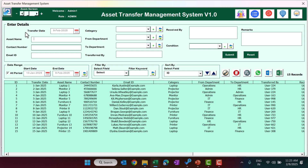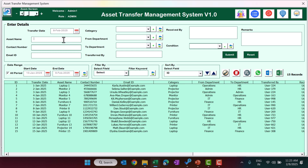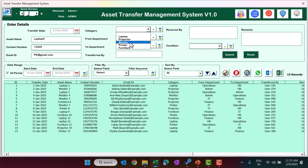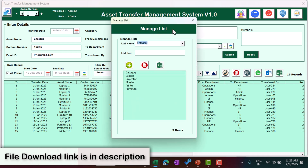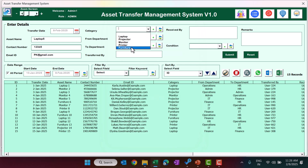This is the data entry form. By default it takes today's date, but you can change it using the calendar — for example, selecting 8th February. Then enter the asset name, contact number, email ID, and select a category like laptop or projector. If an asset is not appearing in the category list, you can add it — for example adding 'mobile' — and click close. Use the refresh button to make it appear in the dropdown.